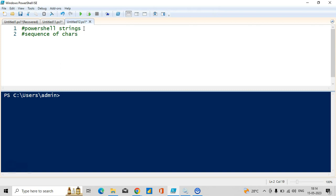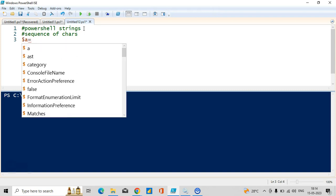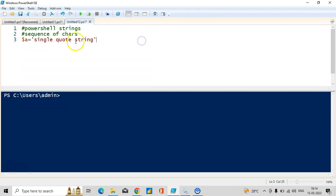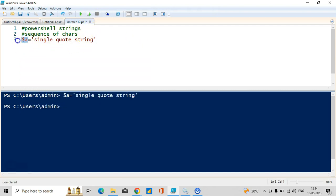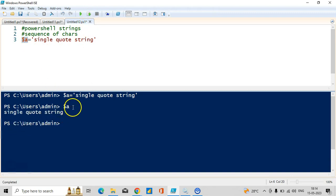Strings can be quoted in double quotes or in single quotes. Let me give an example: dollar a with single quotes — I'll write it as a single quote string. Let me execute that and see the output. In dollar a it is a single quote string, and we can store results in double quotes as well.